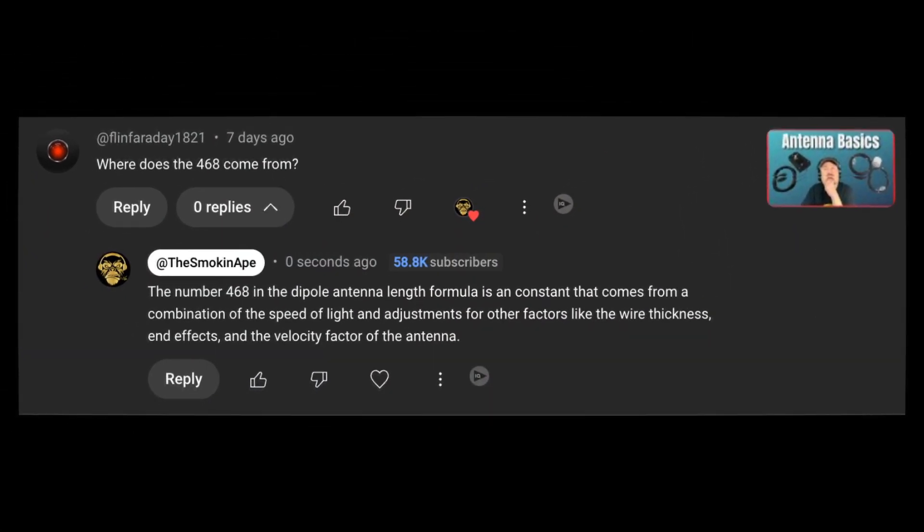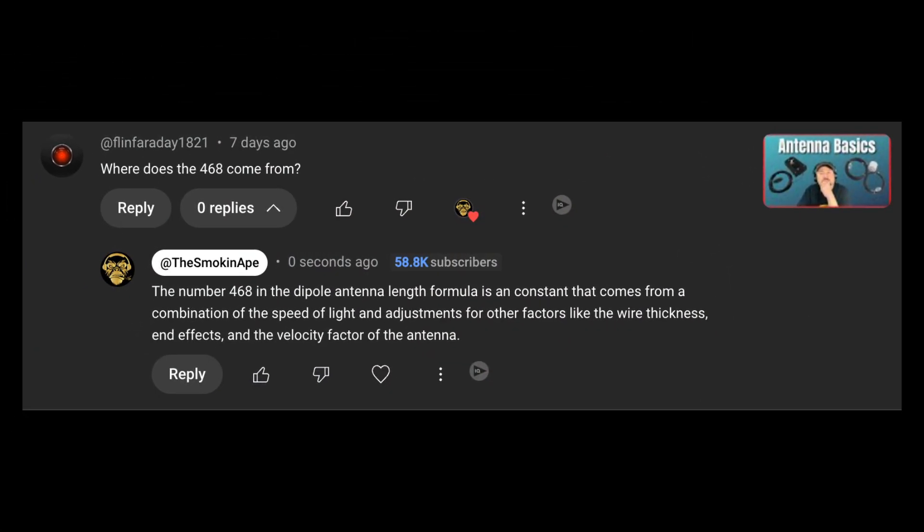Let's take a look at the question. Our question comes from Flynn Faraday 1821, and he asked: where does the 468 come from? I responded that the number 468 in the dipole antenna length formula is a constant that comes from a combination of the speed of light and adjustments for other factors like wire thickness, end effects, and the velocity factor of the antenna.